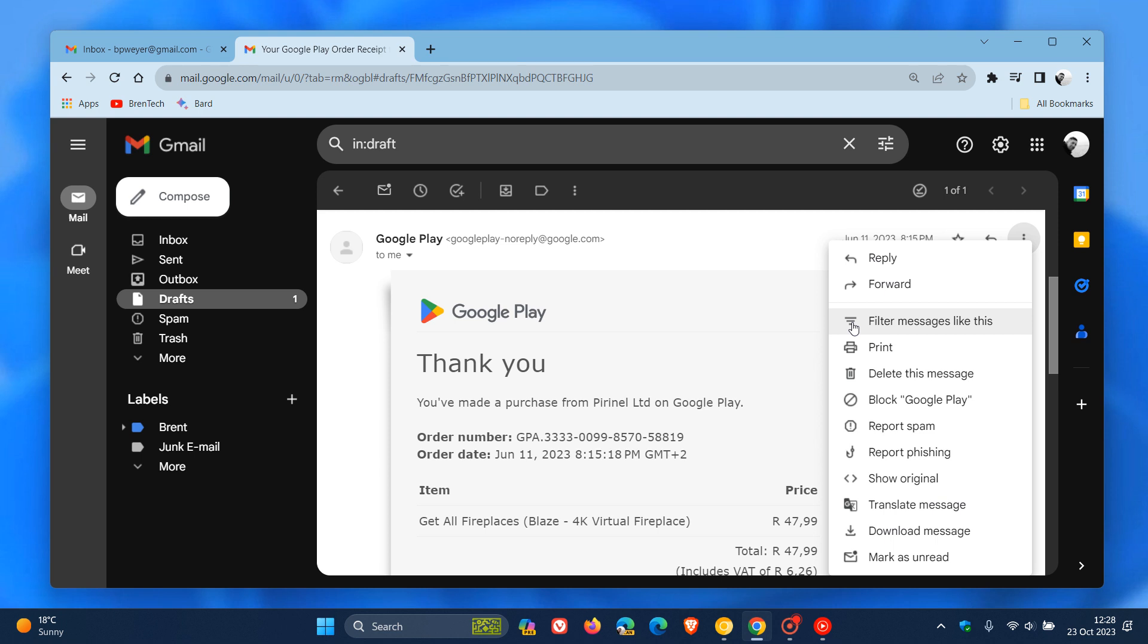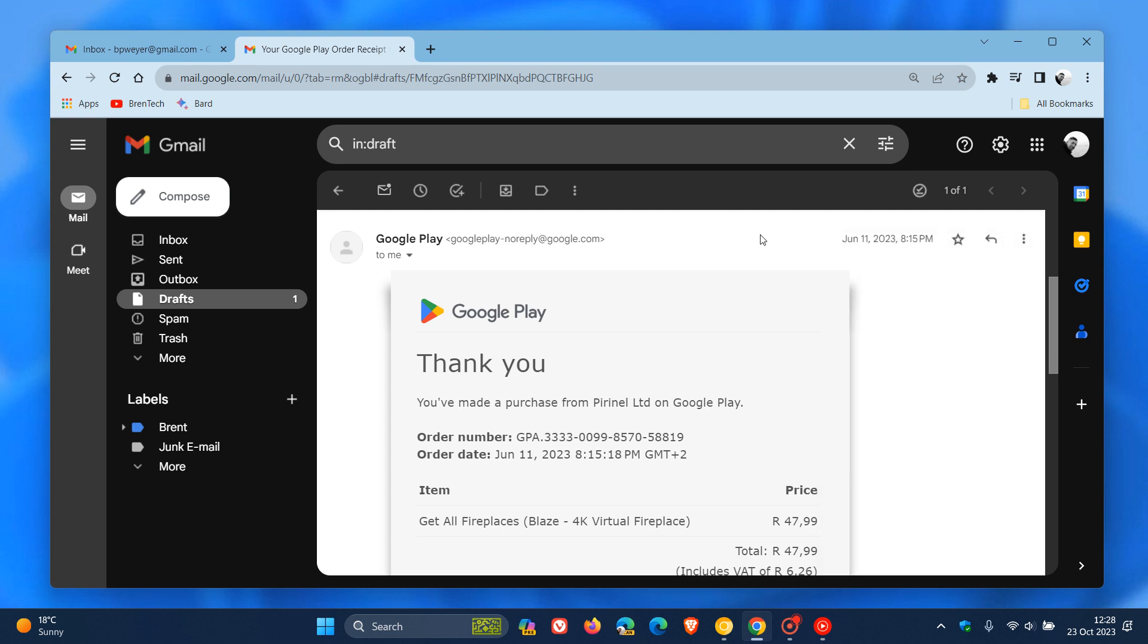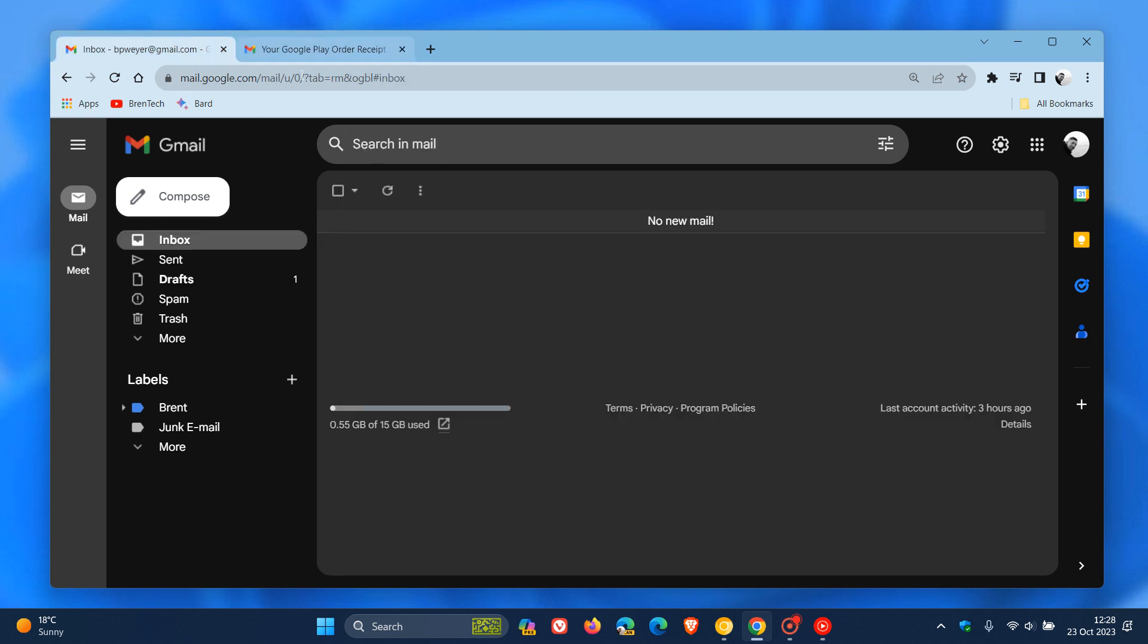So a bit of that UI refresh now making its way into Gmail when it comes to those options available for a particular email. And just wanted to bring it to your attention if you are tied into the Google ecosystem.